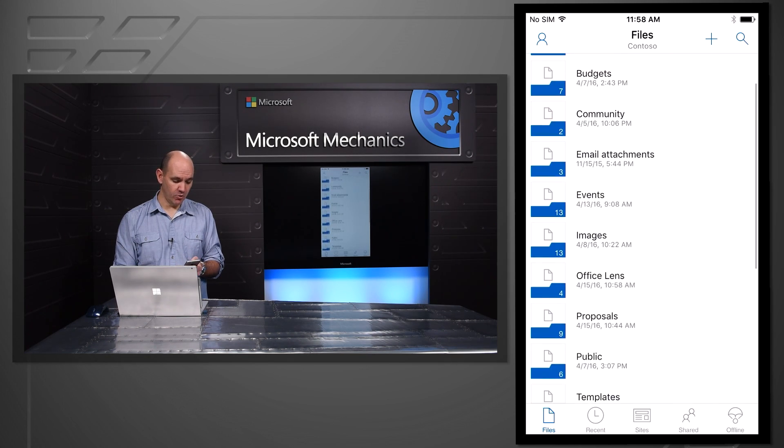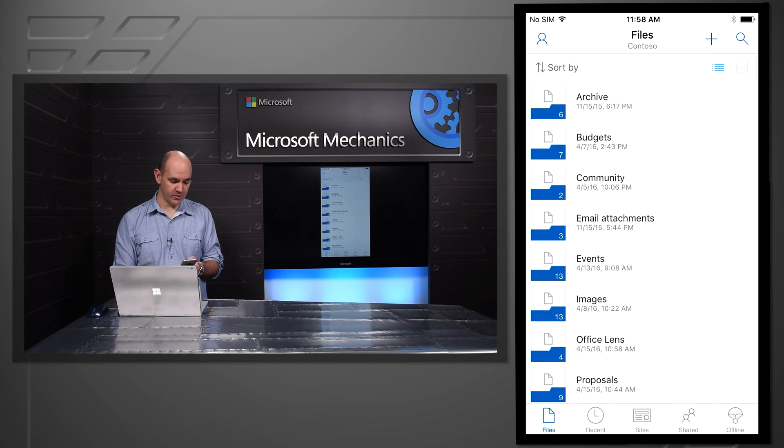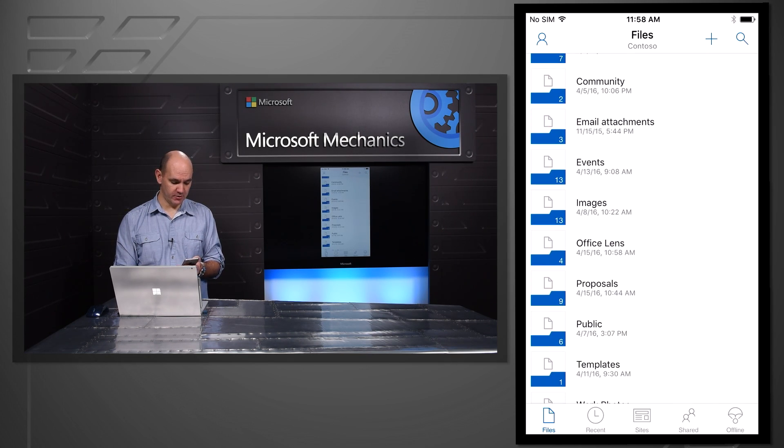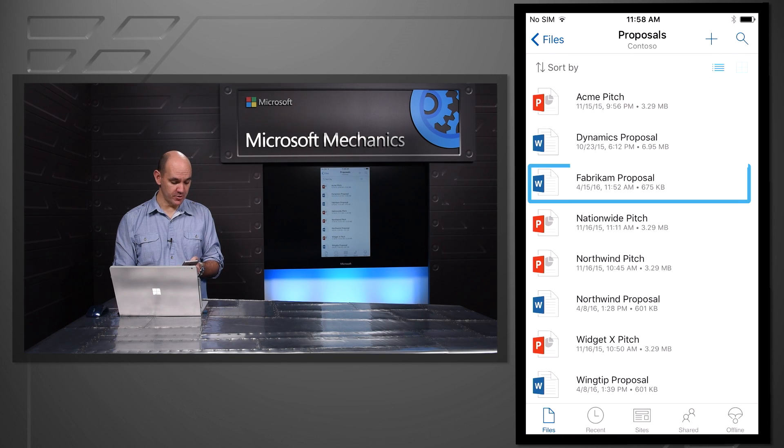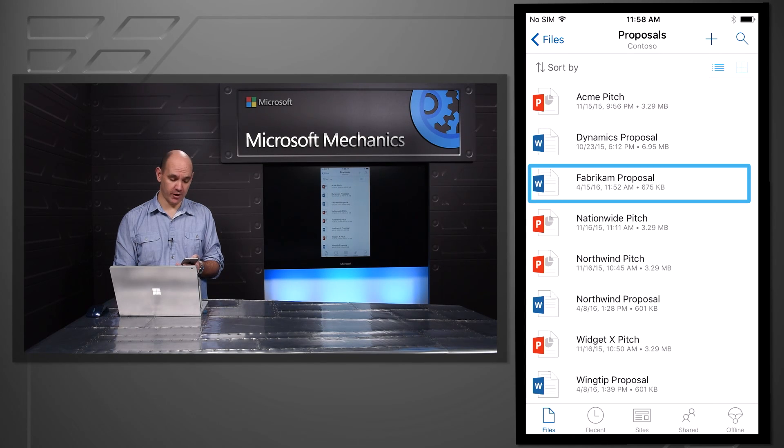And you can see I've got all my files and folders that I've been working on, including that proposal, Fabrikam proposal that I've been working on with Omar.